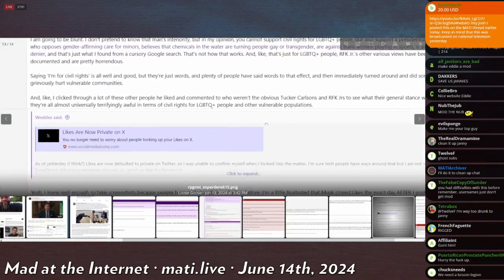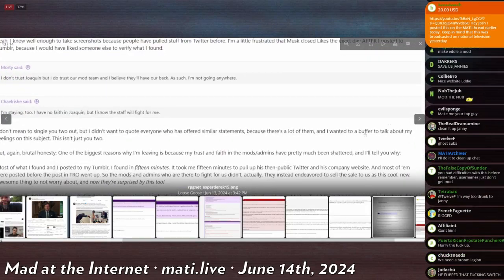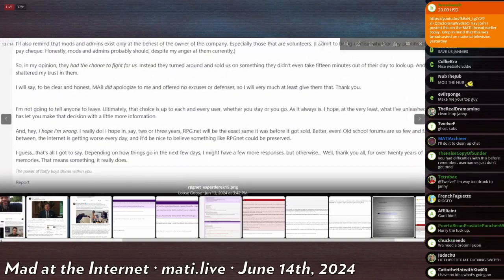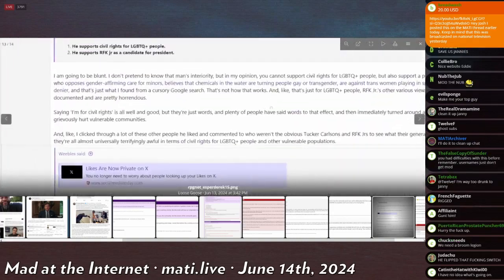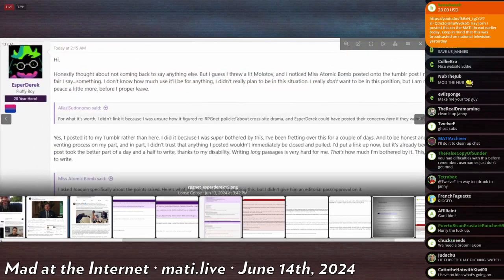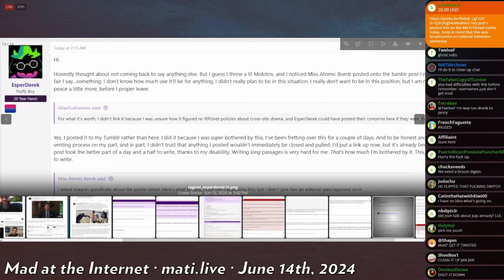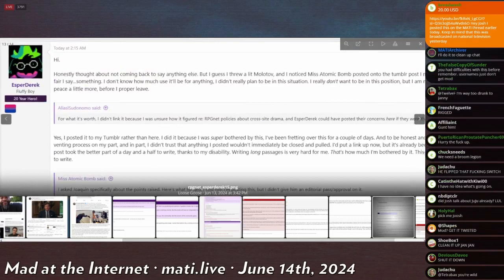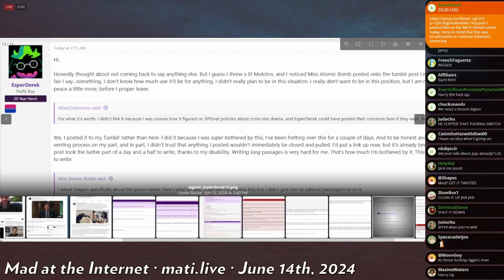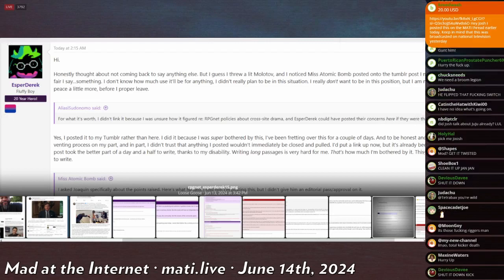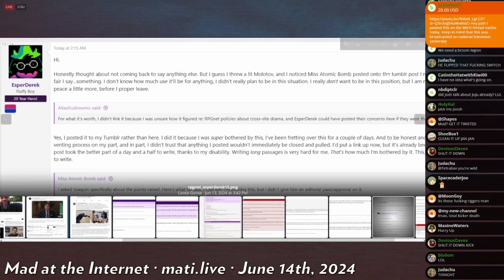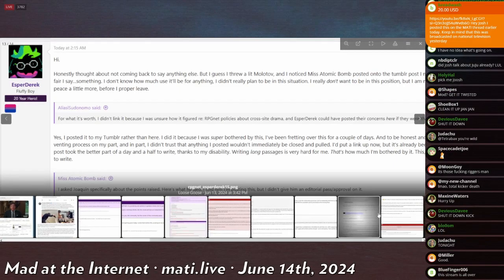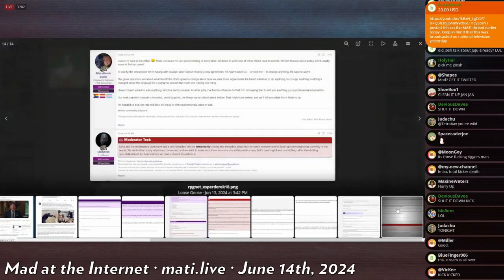He's known this site longer than he's known his parents, because I guarantee you he's like 40 and he probably cut off his parents at some point and then became an RPG.net poster. He's probably known RPG.net longer than he's known his own family, so he can't leave.